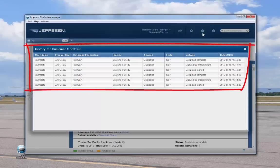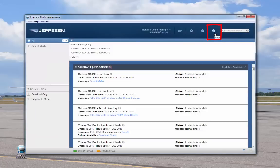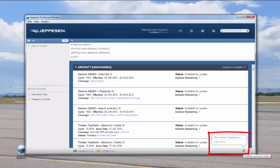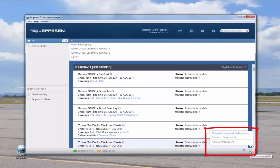History opens your account history file showing your download and programming activity. Click the Help icon to open the help file. The search function provides a quick and easy way to narrow your search on a particular aircraft and associated services — we'll come back to this in a moment. Quick status icons at the lower right corner show Network Connectivity Status in blue when connected or red when not connected, and Automatic Downloads status showing whether auto downloads are enabled in Preferences.